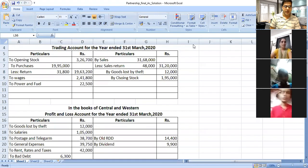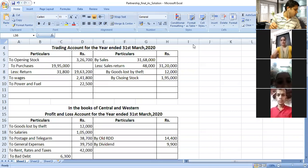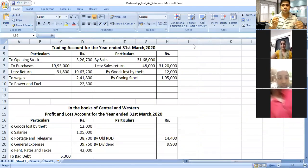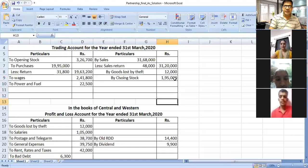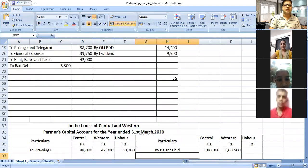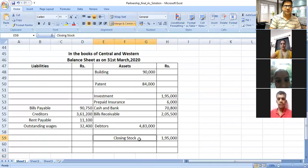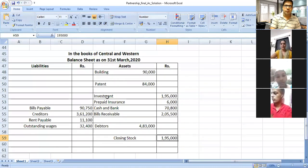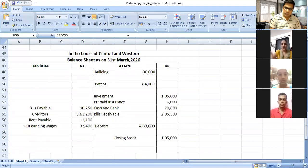The first adjustment: closing stock was valued at Rs 1,95,000. For closing stock we have to record two effects. The first effect is to credit the trading account with Rs 1,95,000. The second effect is to record it on the asset side of the balance sheet at Rs 1,95,000. Both effects for closing stock are now recorded.